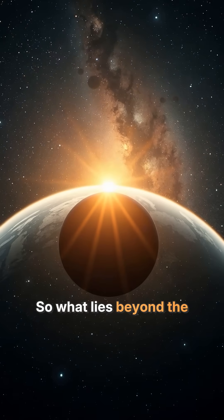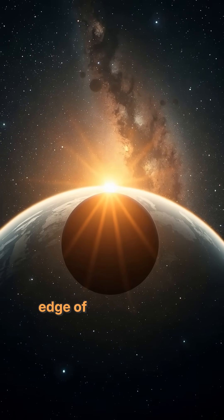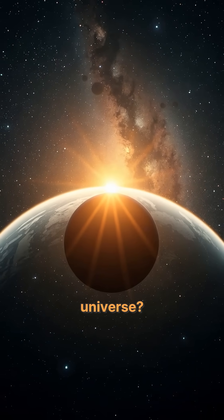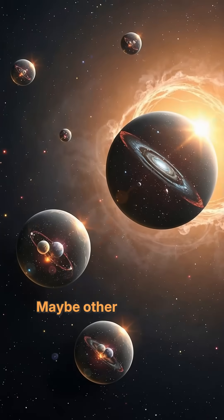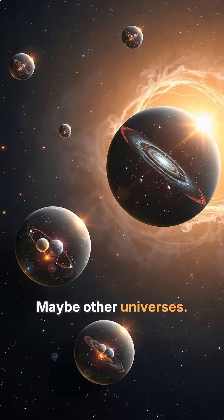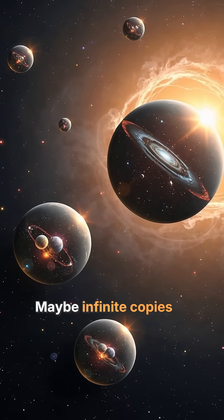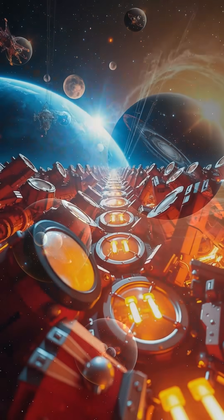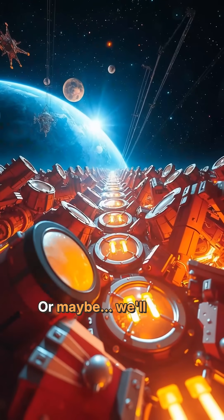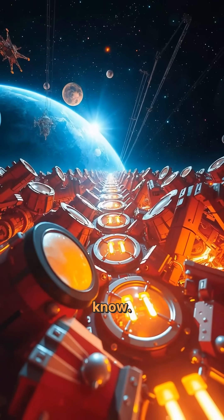So what lies beyond the edge of the observable universe? Maybe other universes. Maybe infinite copies of you. Or maybe we'll never know.